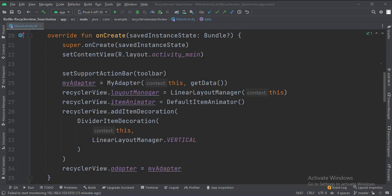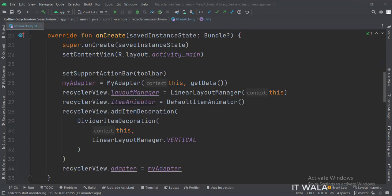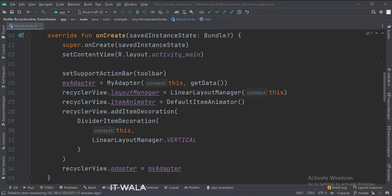There are several types such as linear, horizontal, staggered, etc. Then we set the item animator and item decoration attributes of the RecyclerView. And finally, we set the adapter object into our RecyclerView.